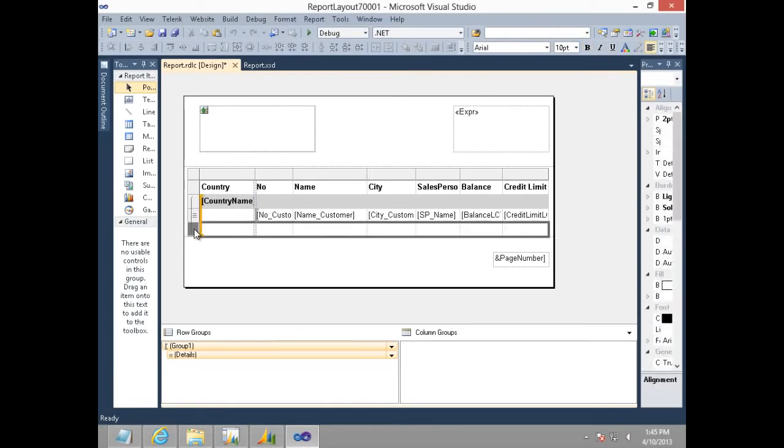Now, let's add a subtotal of customer balance for every country and also have a label stating totals for that particular country at the group footer right here.